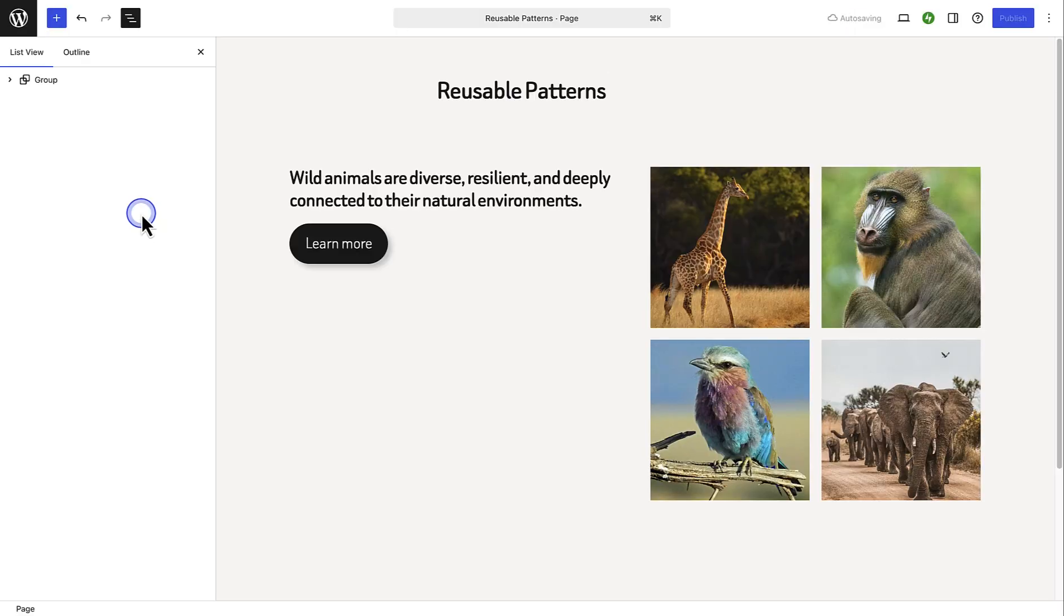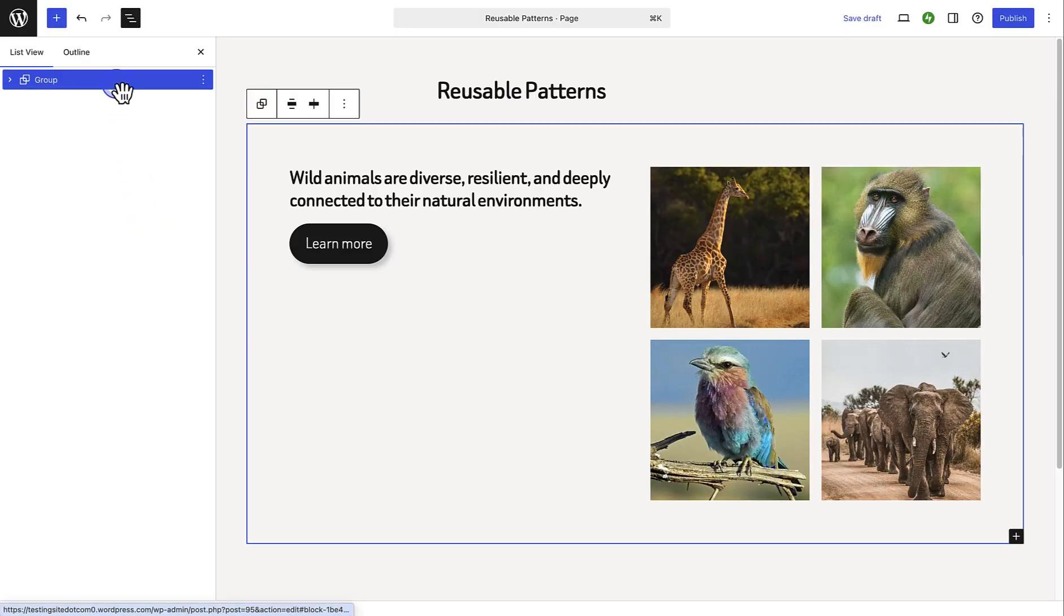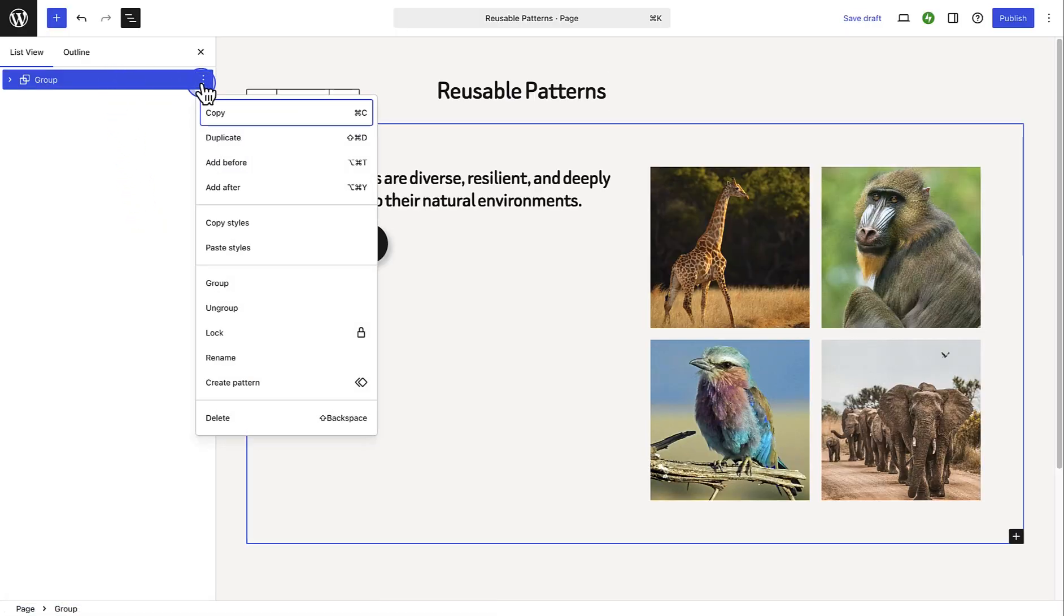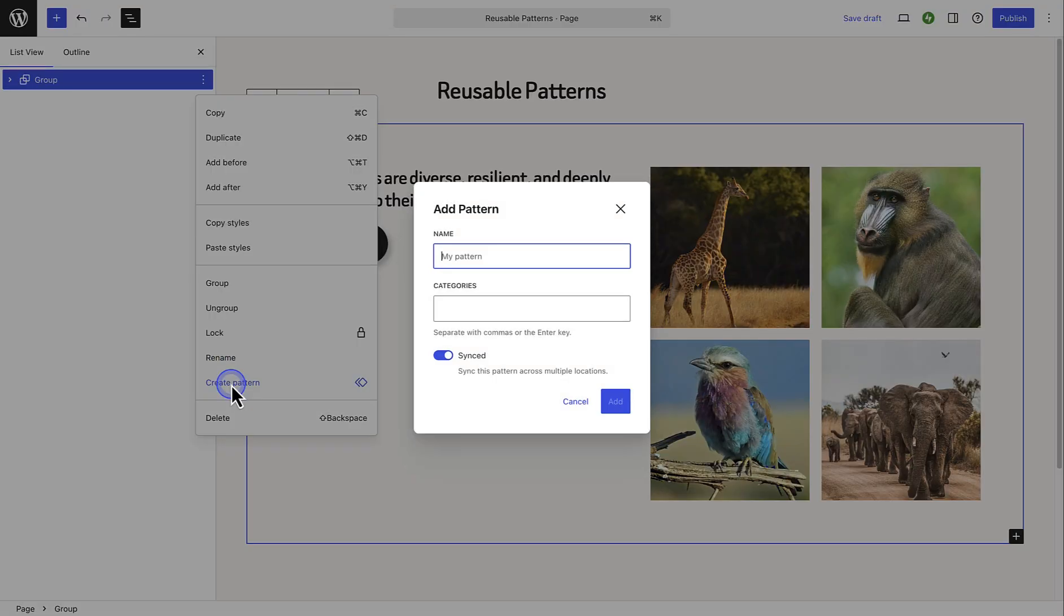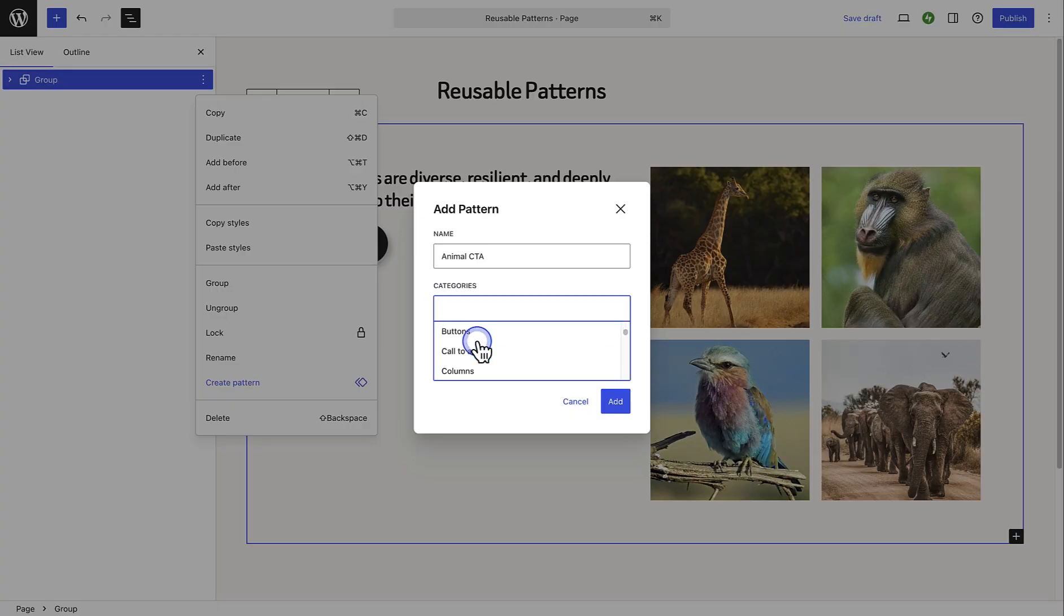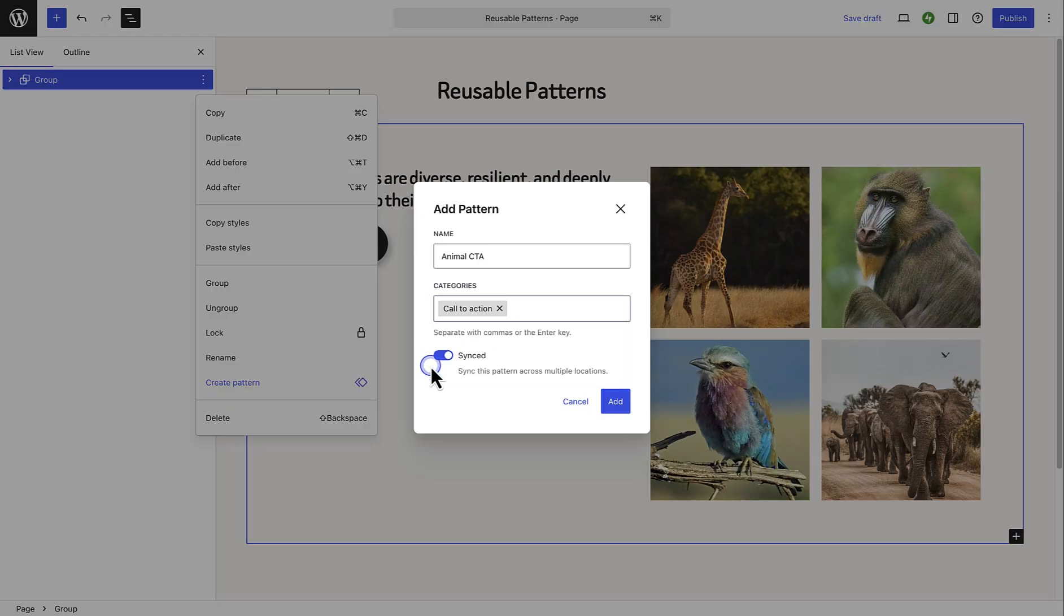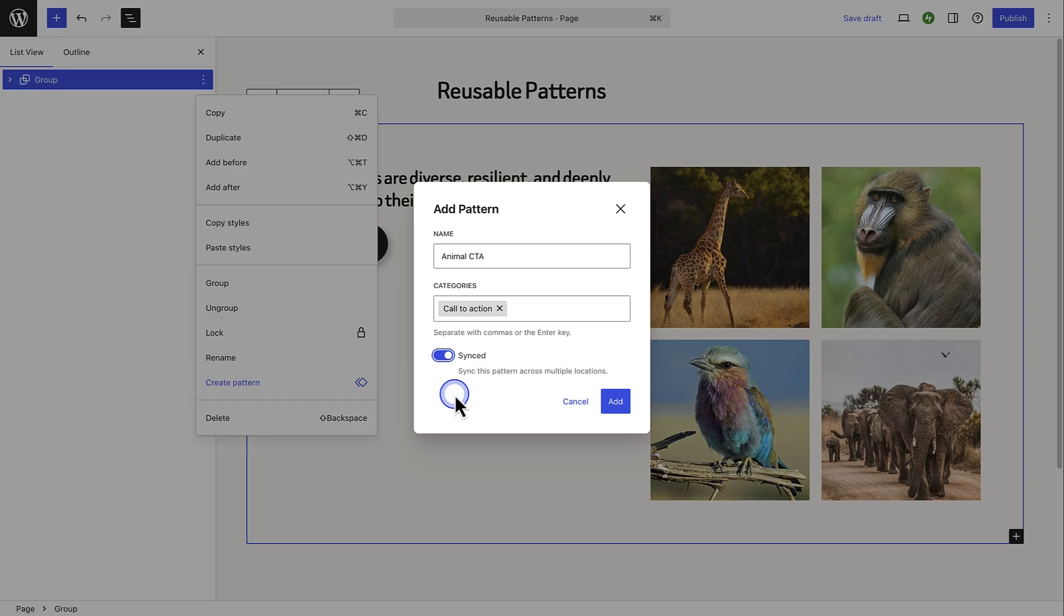Another great tool is creating a reusable block or pattern. If you have created a cool pattern, or found one you really like, you can save it as a custom pattern. Merely select the pattern, click on the three vertical dots, and then select Create Pattern. Then you can name it appropriately and select a category. Then you can save it as a synced or non-synced pattern. A synced pattern updates automatically wherever it's used when you make changes, while a non-synced pattern allows you to edit each version separately.